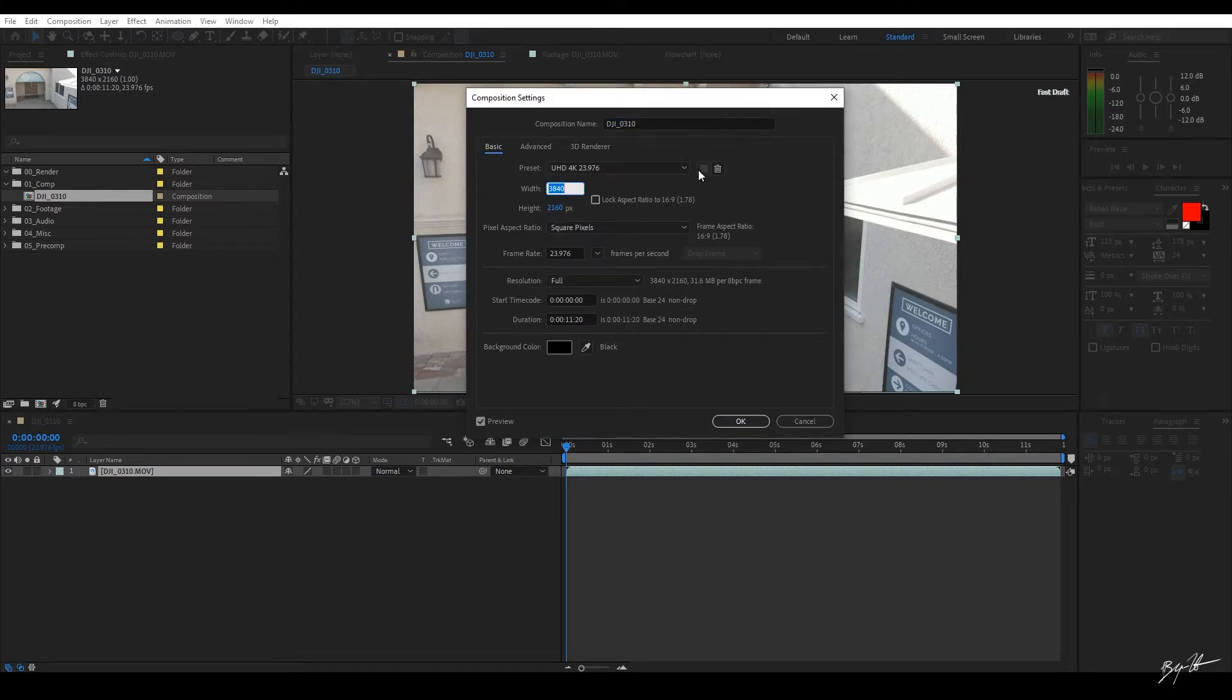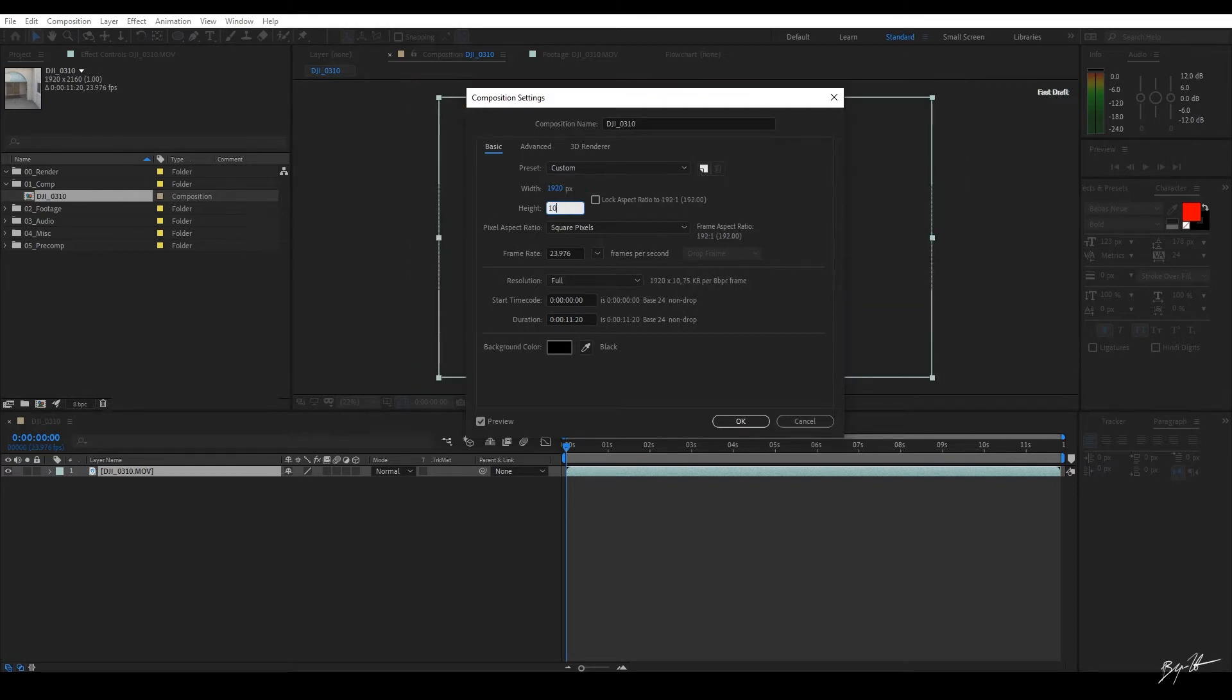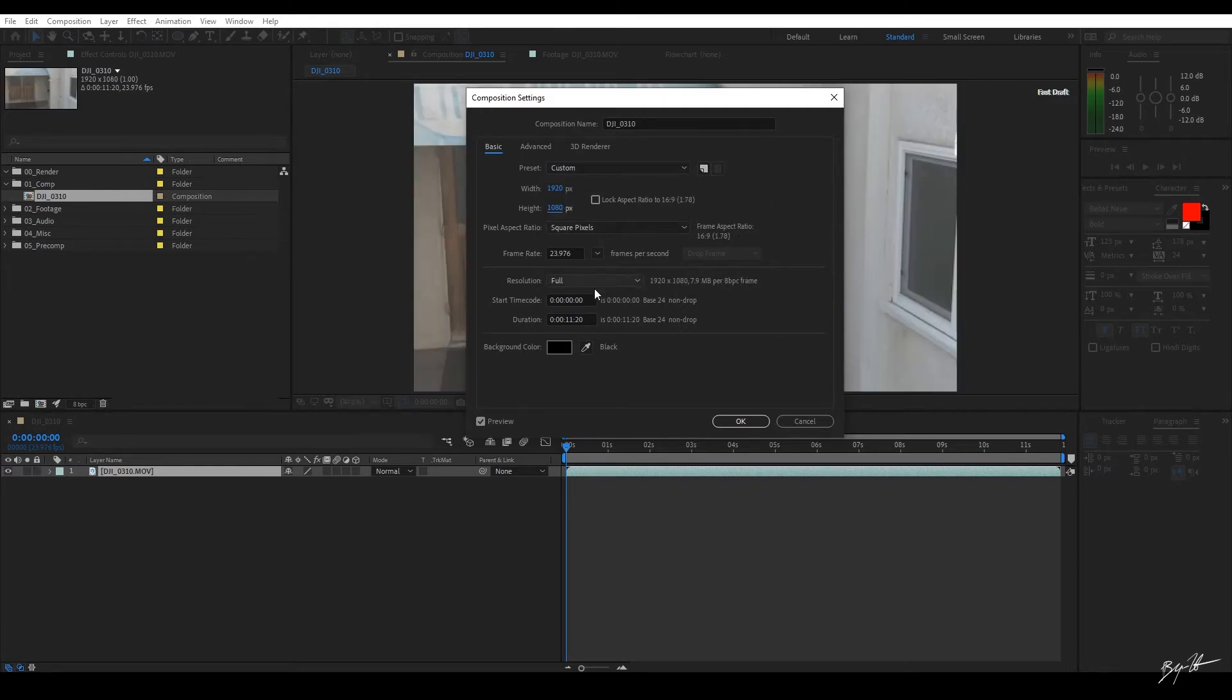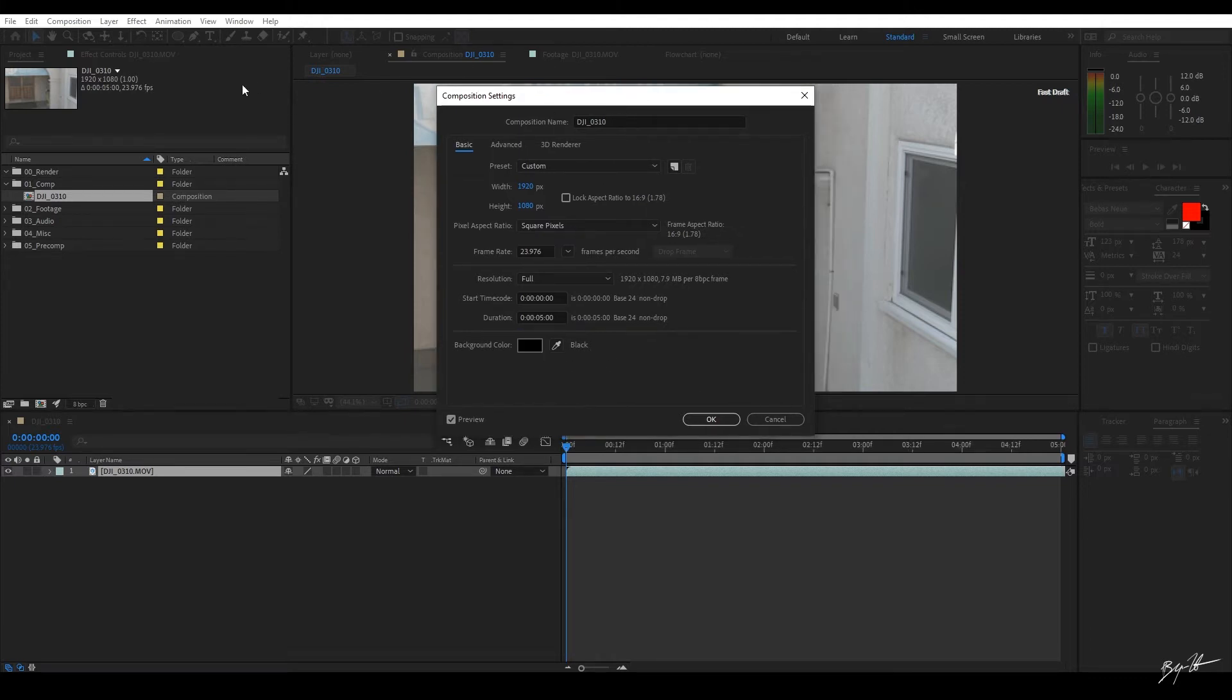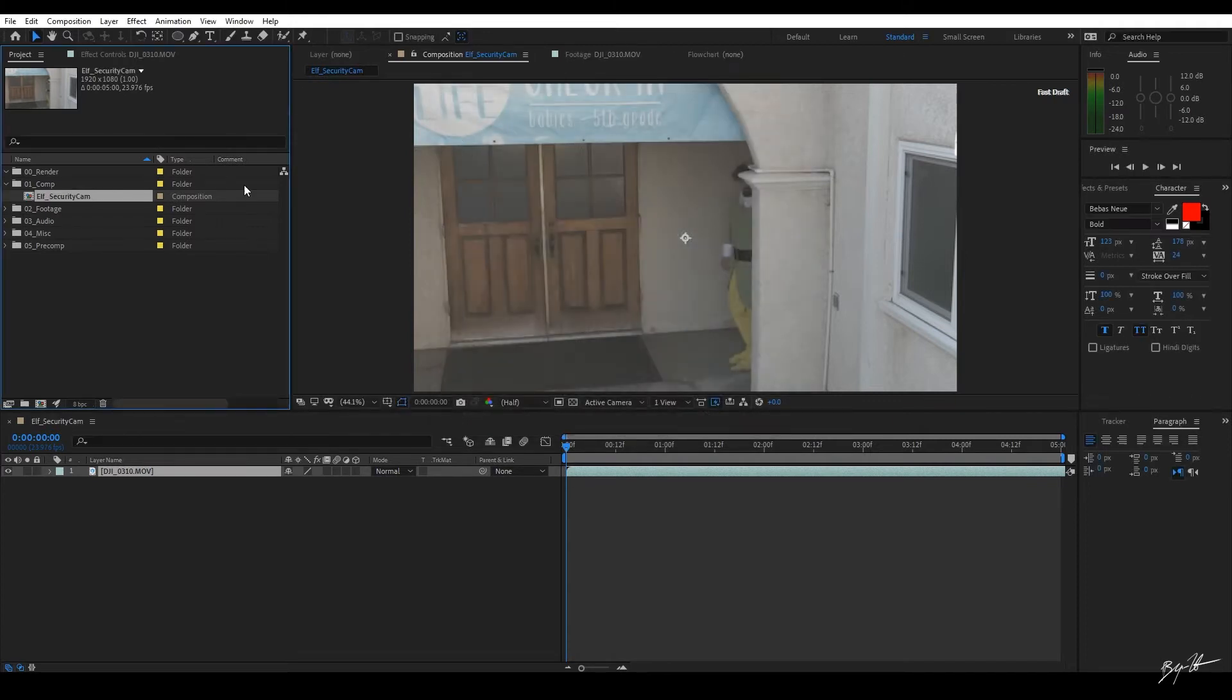So what I'm going to do is I'm going to type in 1920 by 1080. This is full HD. We're going to leave it as 24 frames a second, but I don't need 11 seconds of footage. So we're just going to come over here. We're going to type in 05 for 5 seconds and 00 for 0 frames. Okay, background color is fine. Let's rename this. And we're going to call this Elf Security.